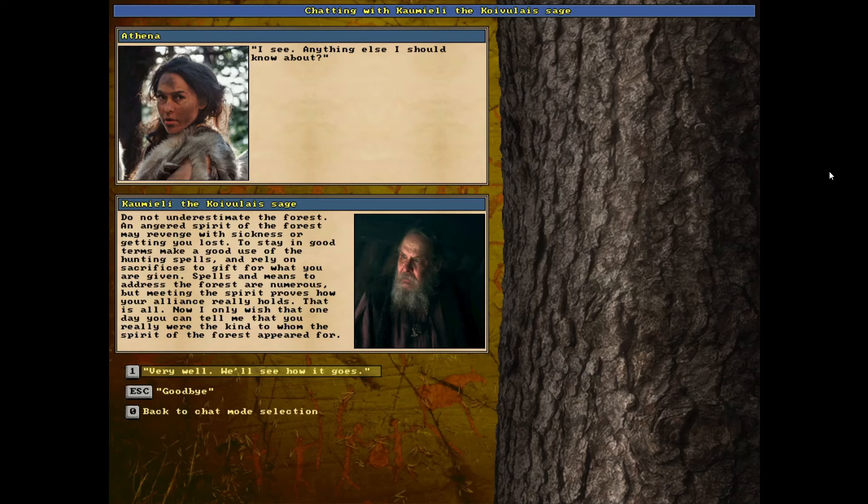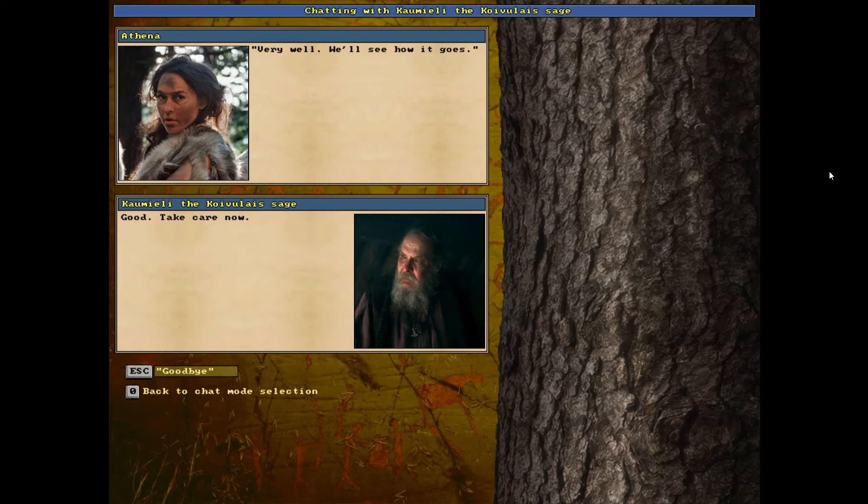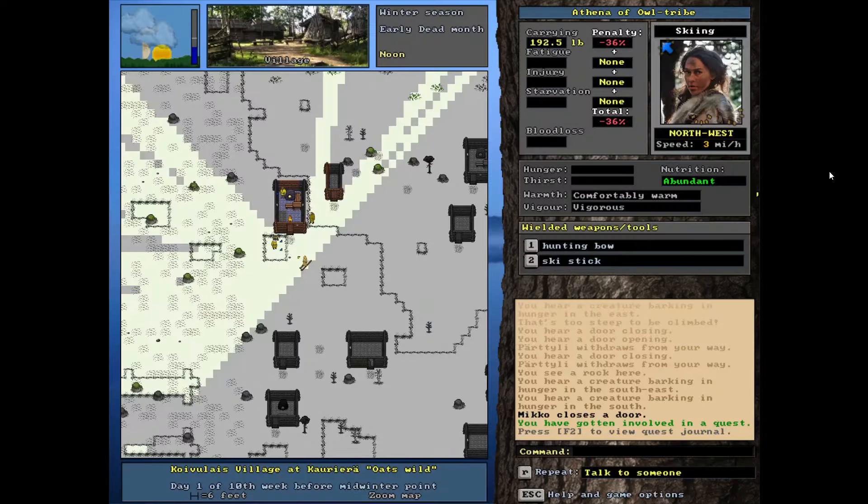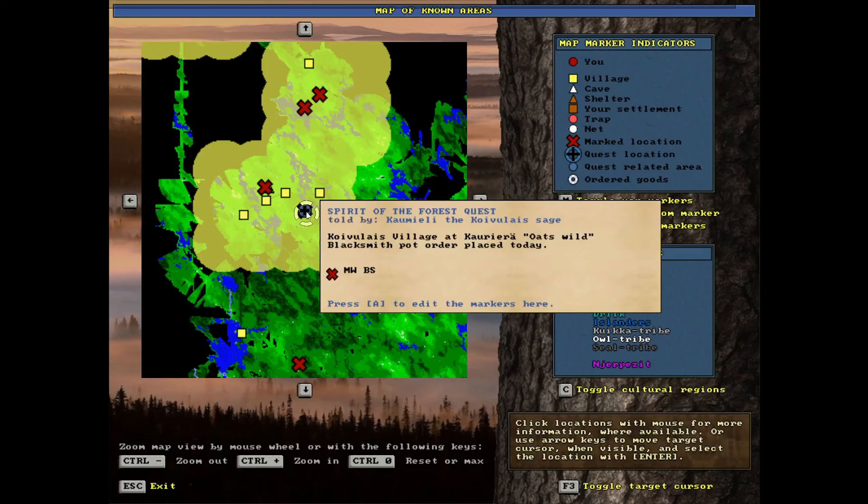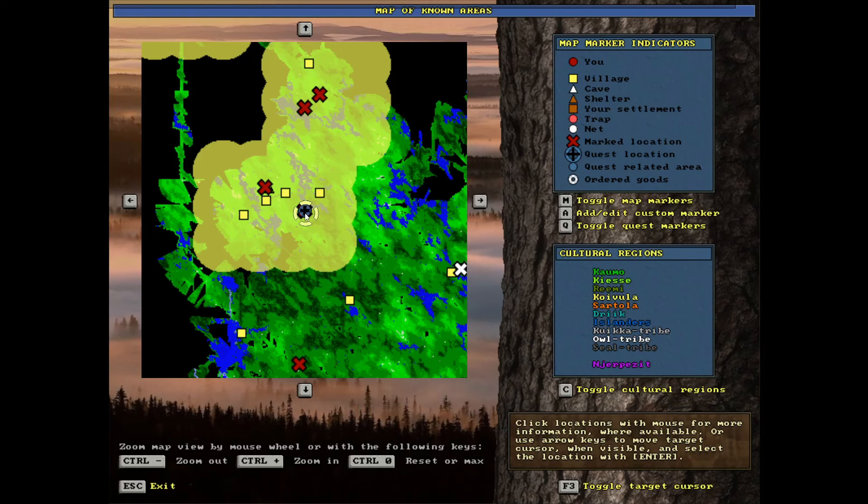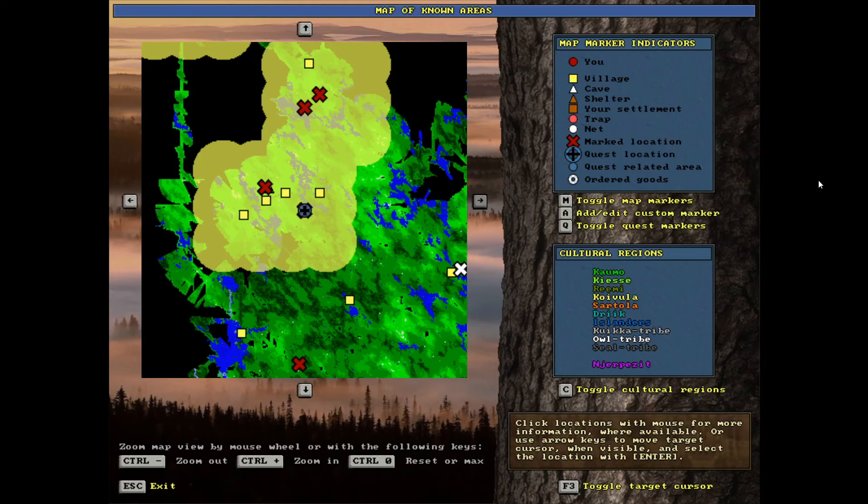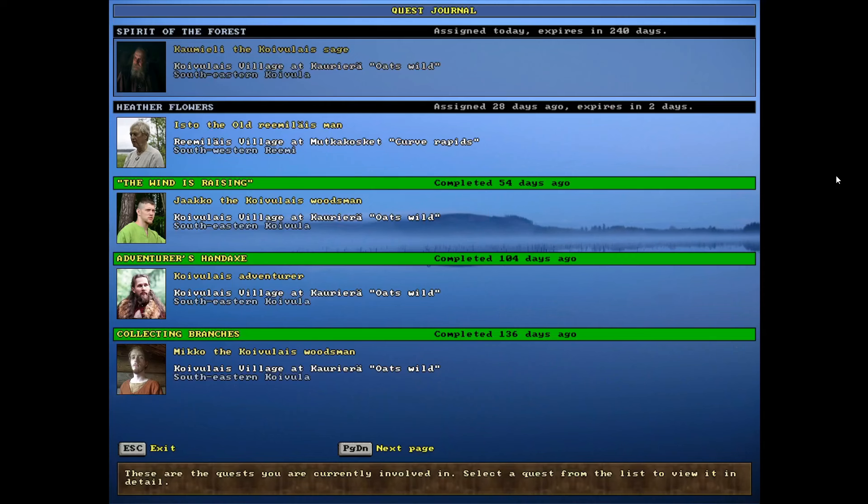All right. Well, interesting. Very well. We'll see how it goes. So, is this place marked? It is marked. Yeah. Spirit of the forest quest right there. I was going to say, because it should be marked with the order for the blacksmith as well, but the spirit quest takes precedence. That's cool. Let's check our quest log.